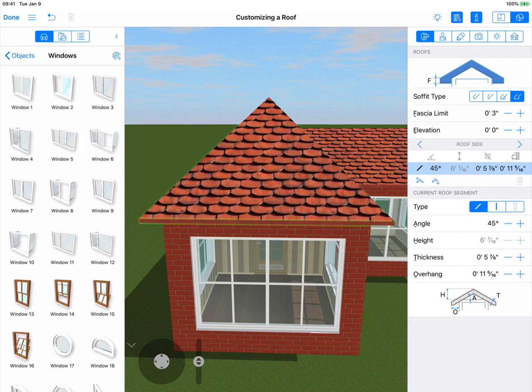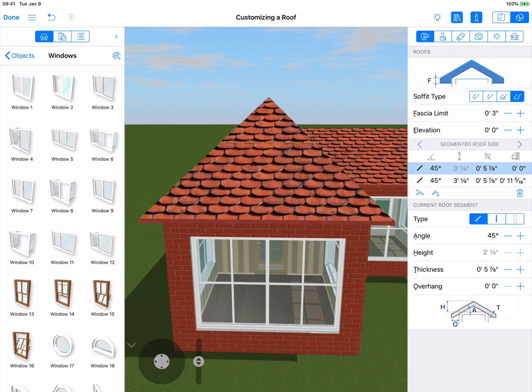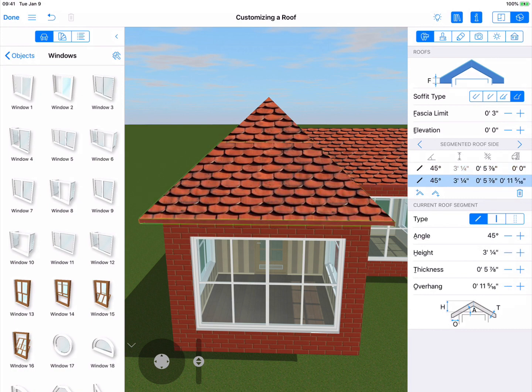Now let's start working with this segment. As I mentioned earlier, the table here shows every segment on a particular side of the roof. We're going to edit the upper segment, so we'll just select it in the list. But also note that you can also select it in the 3D view.